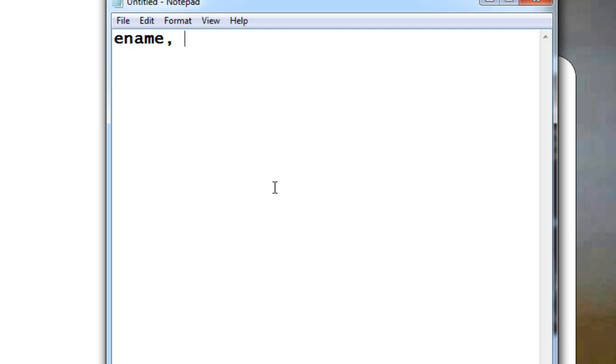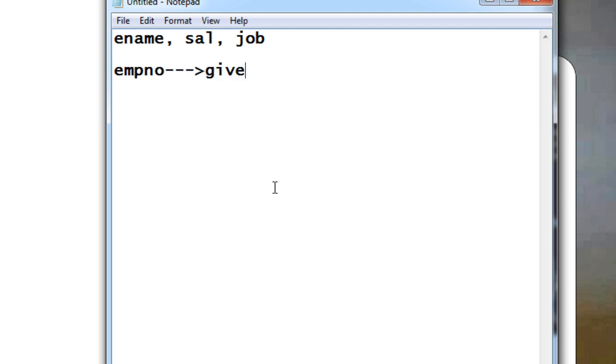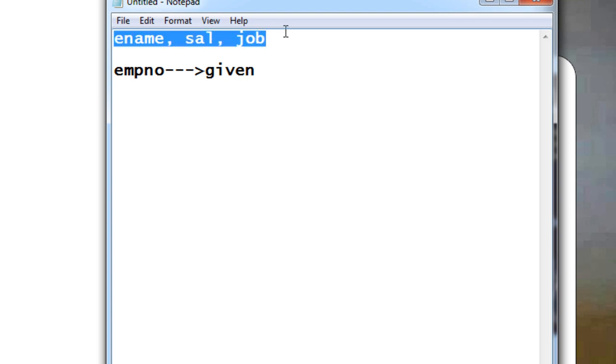For the given employee number, this will be the input value, and for this value we are going to display these things out. So let us write a stored procedure for this and see how we can execute it.